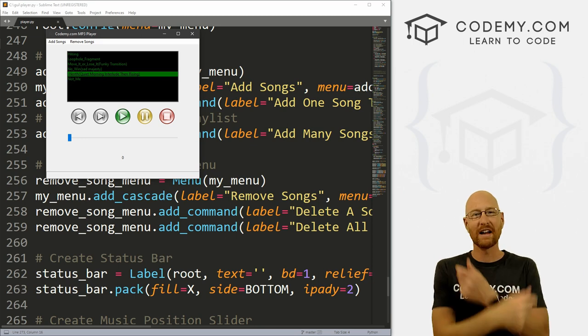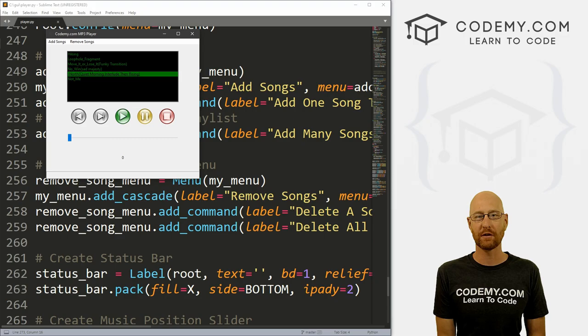What's going on guys, John Elder here from Codemy.com. In this video, we're going to finish up our music slider for our MP3 player with Tkinter and Python.